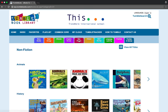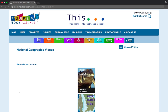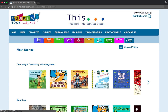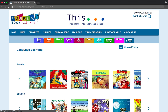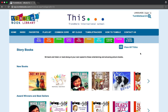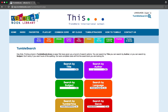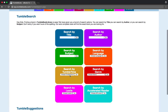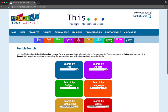You can also look at nonfiction, videos, math stories, learning languages, and a few other things. That's it to browse the collection. If you'd like to search for something specific, you can go to Tumble Search and search by title, author, or subject, along with all of these other options. So that's the basics of our TumbleBook Library — enjoy!